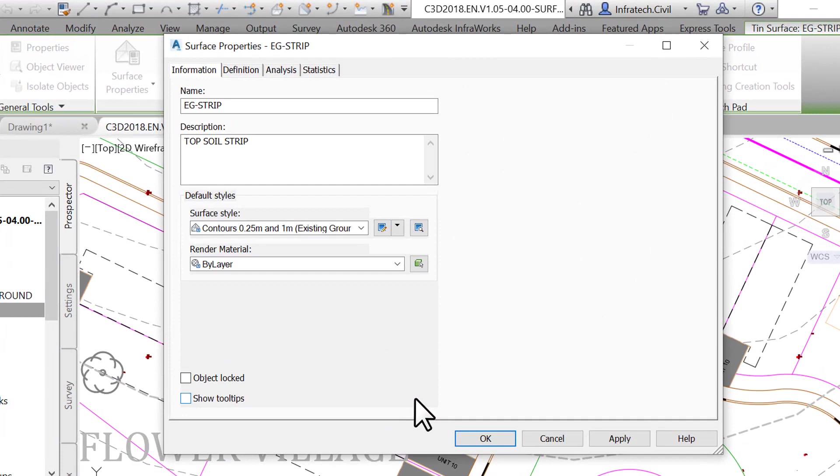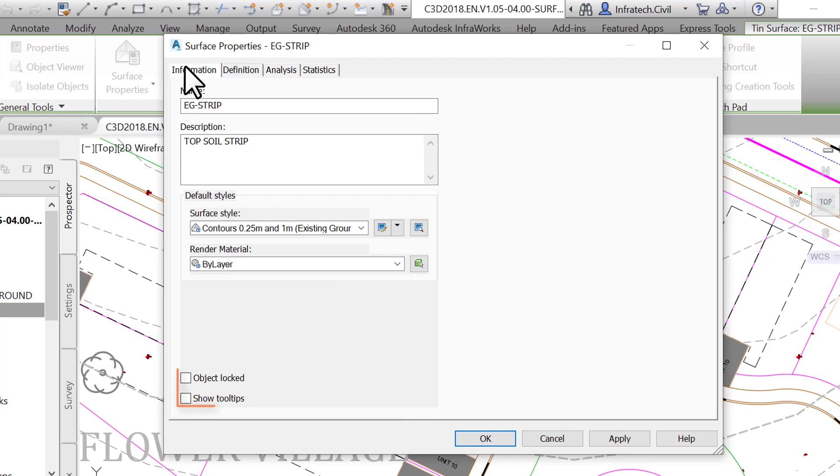The Information tab is where we set the name, description, and default styles, meaning surface style and the render material. On this tab, we can also lock the surface to prevent any further editing and show or hide the display of tooltips.